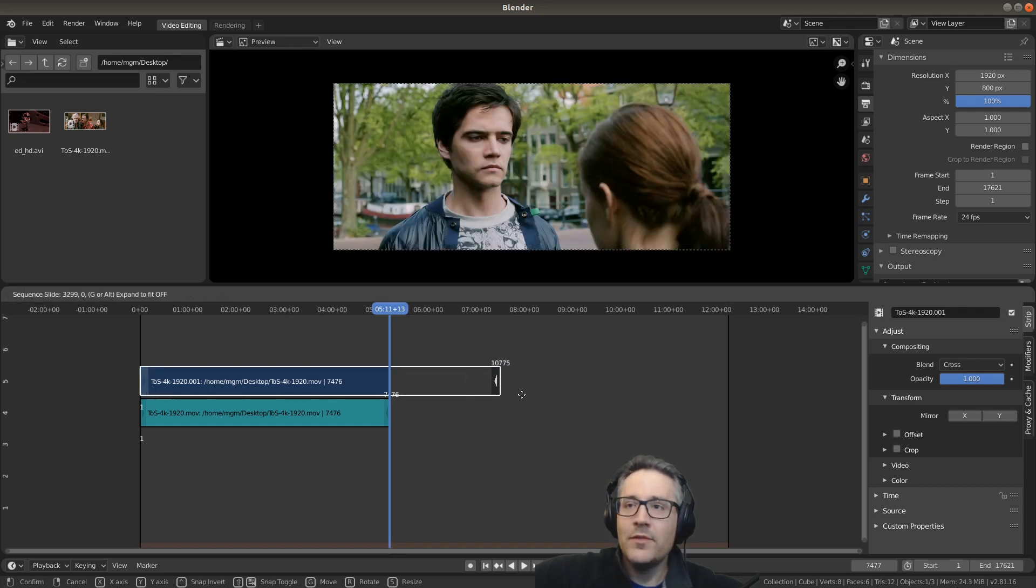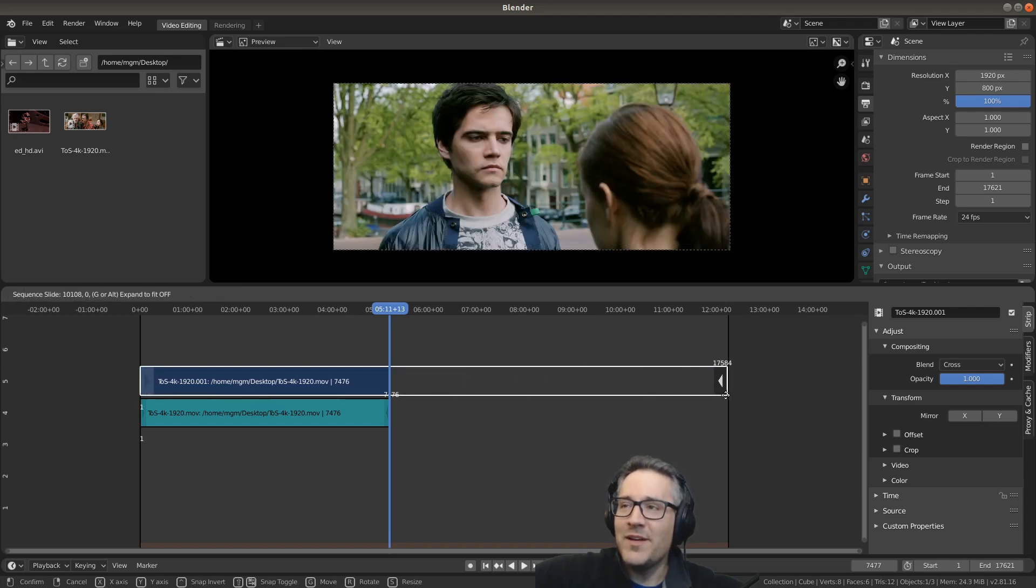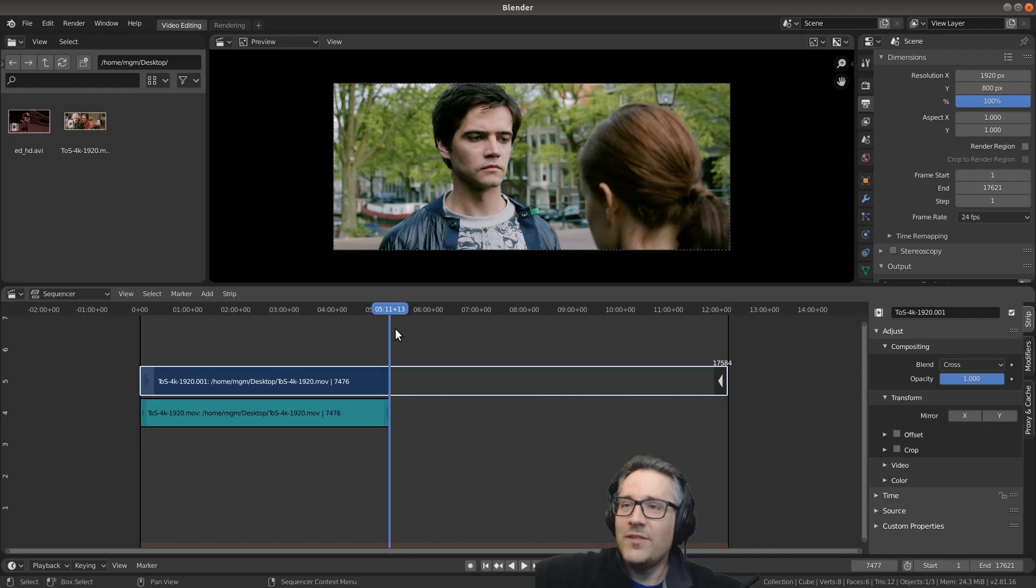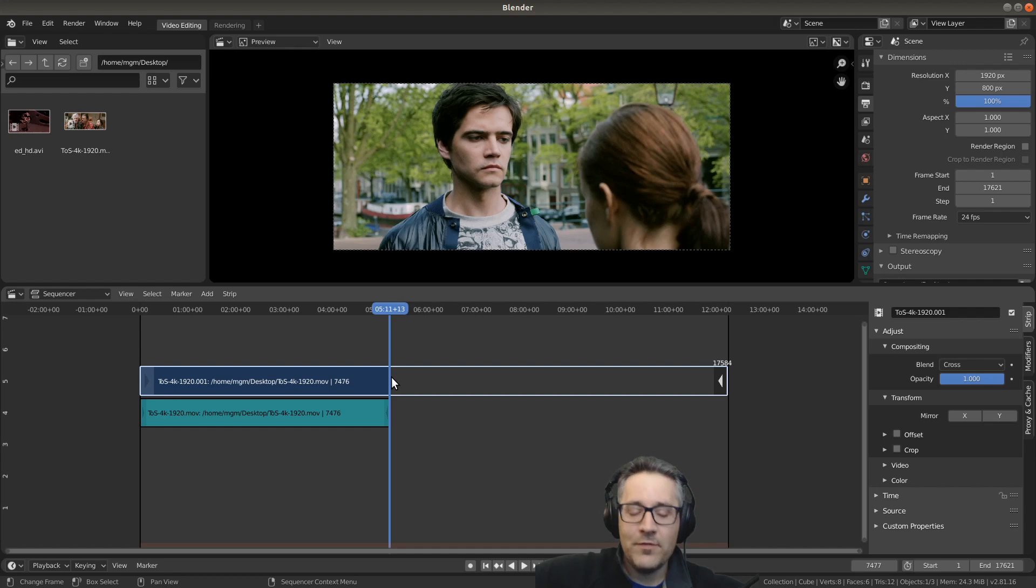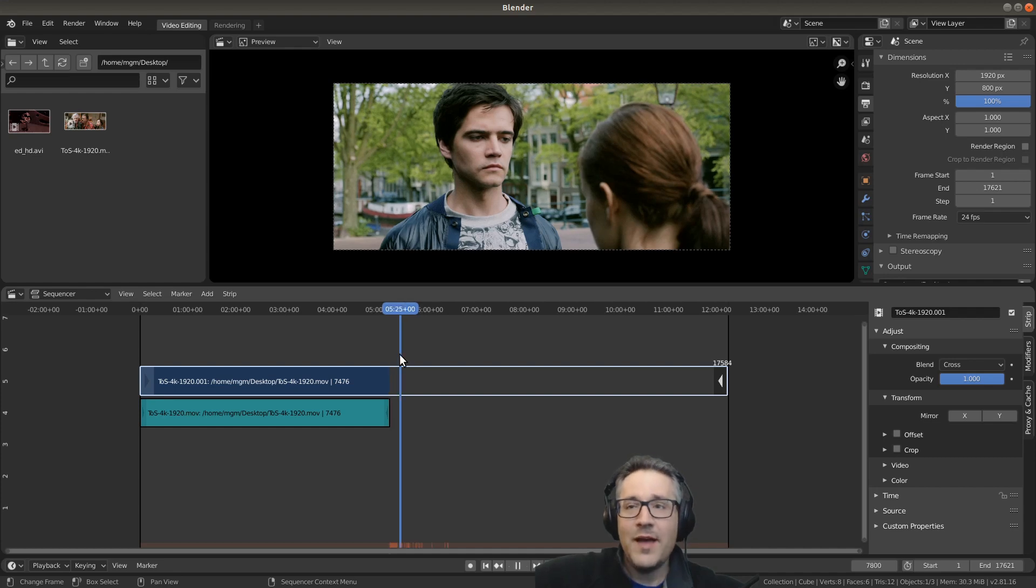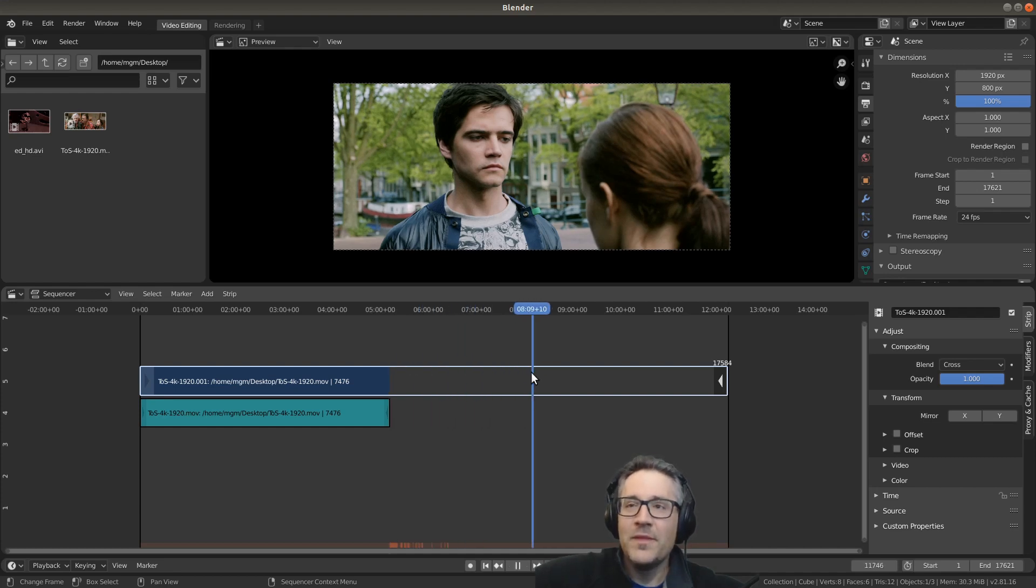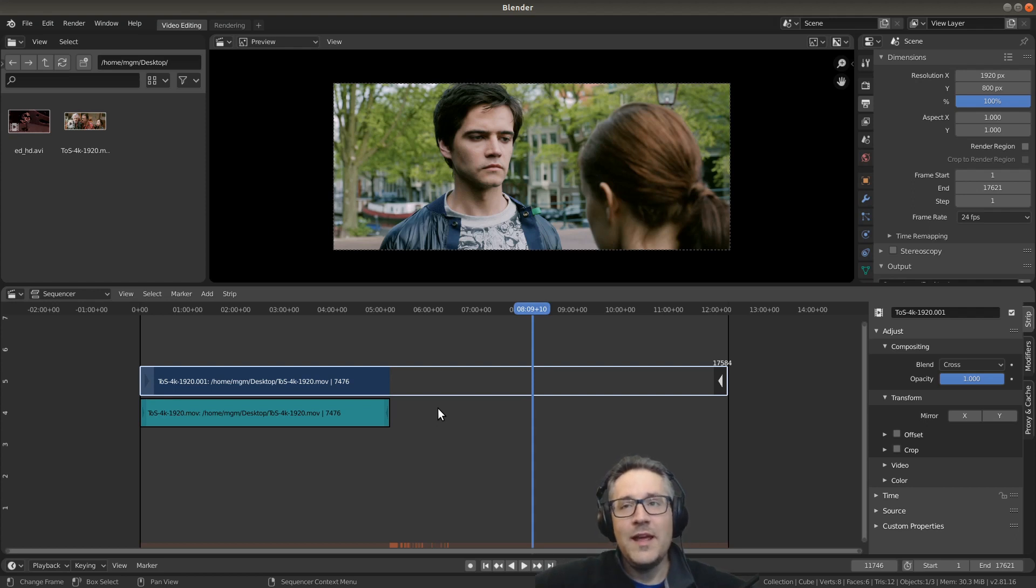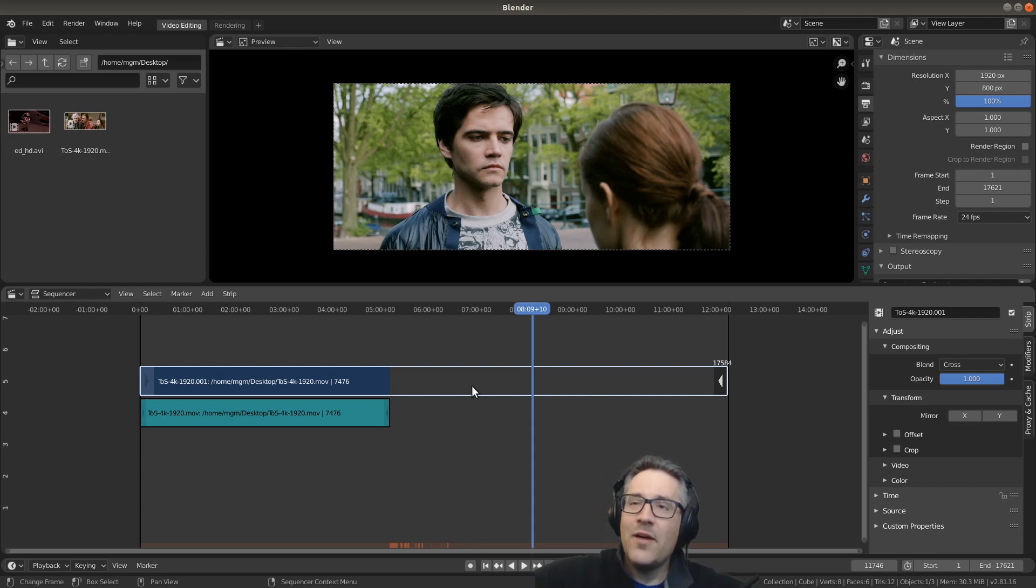Let's drag the right handle of this strip to the right, and look, it doesn't seem to have any content in it. That's because what it's actually doing is just holding the frame that it was cut from. This is how we do a freeze frame in Blender. That's the difference between a standard cut and a hold cut.